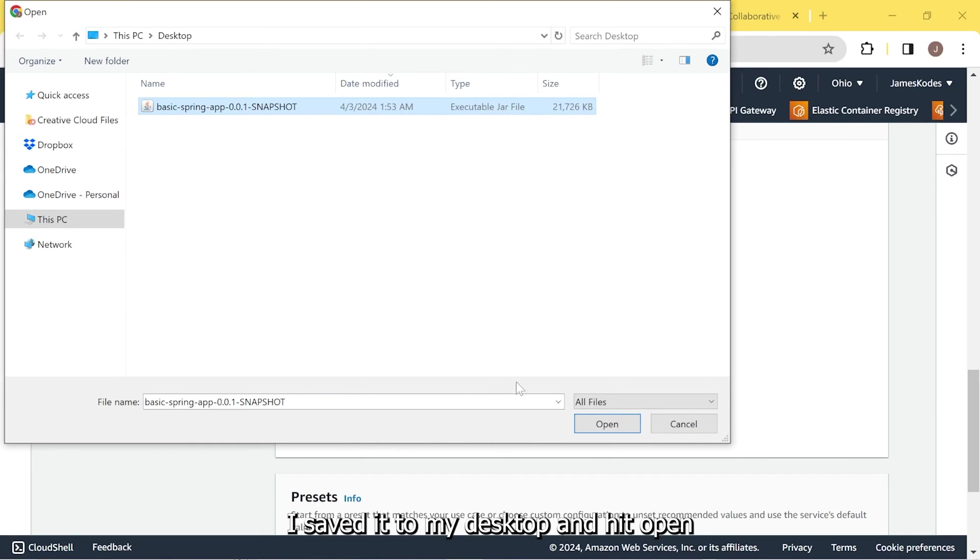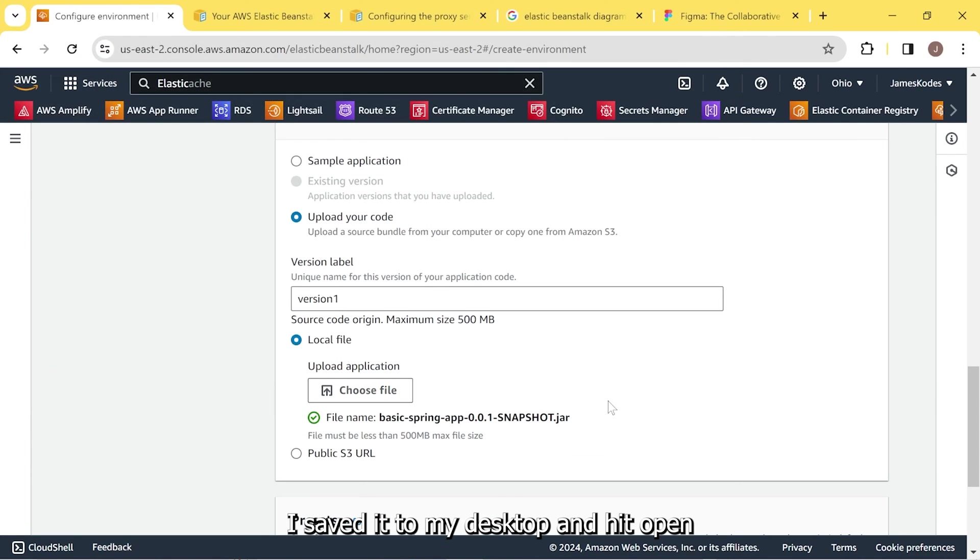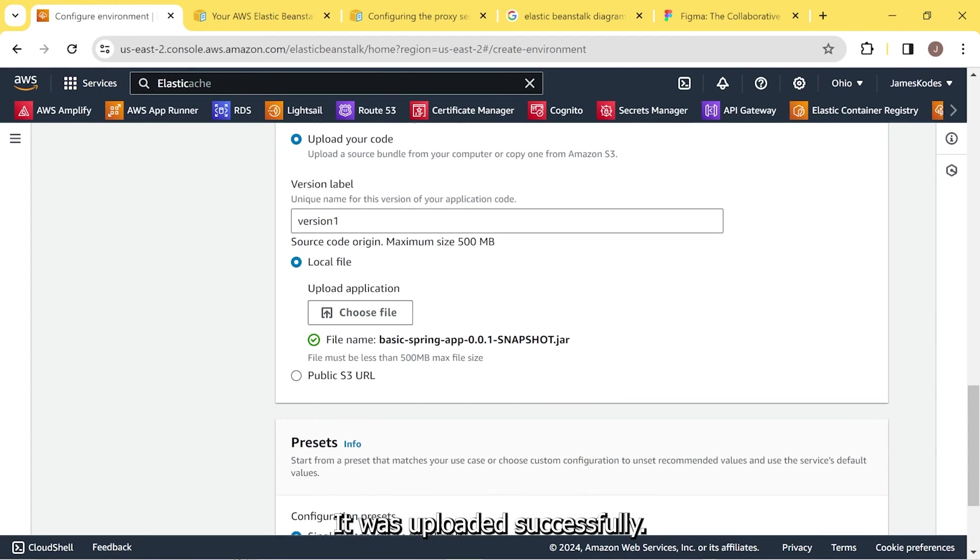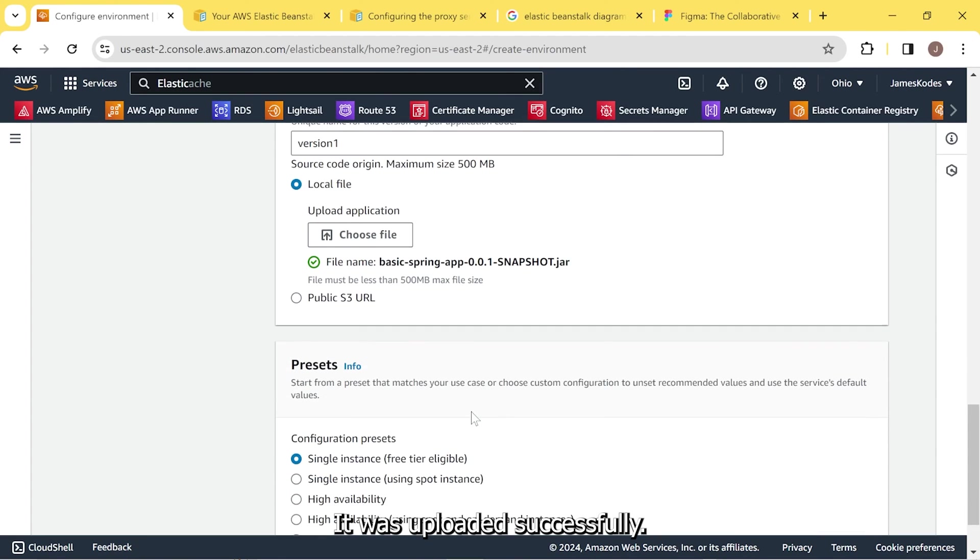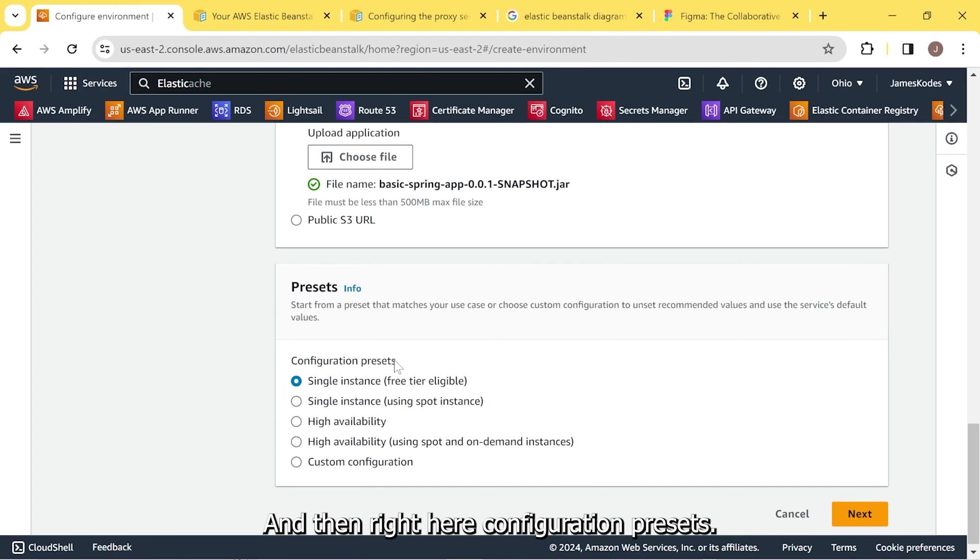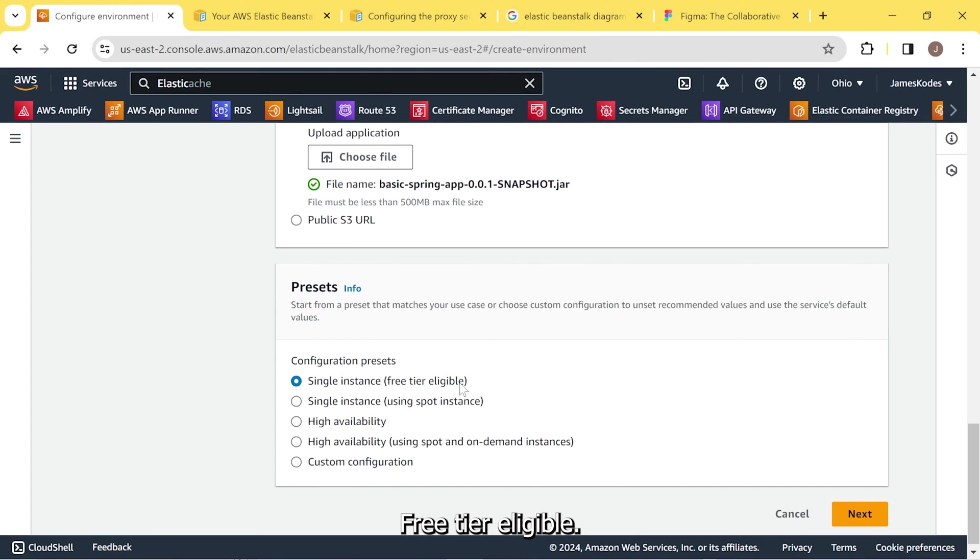Here's the file. I saved it to my desktop. I'm going to hit open. Green checkmark. It was uploaded successfully. And then right here, configuration presets. It's as simple as that. Free tier eligible.